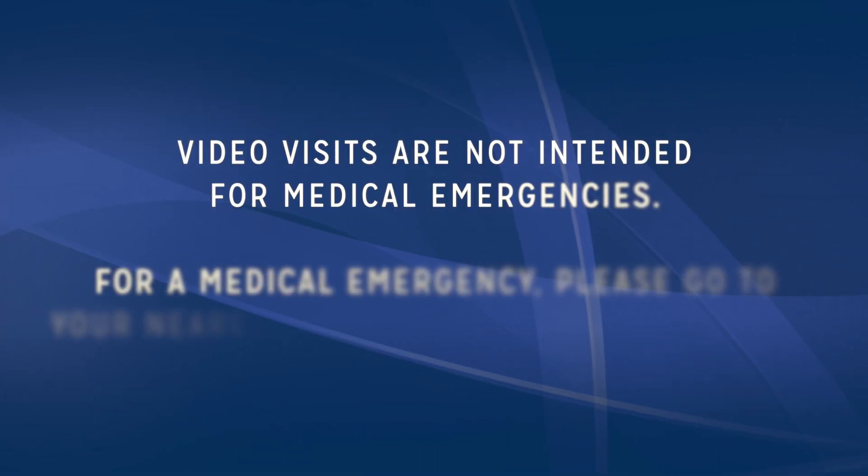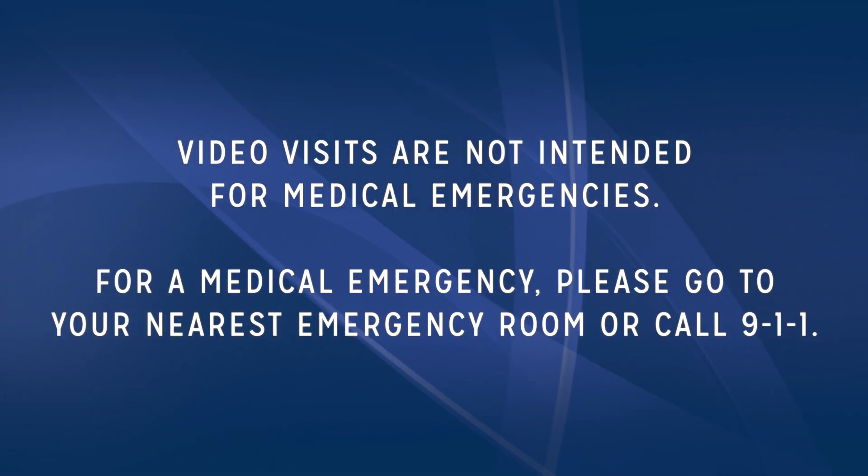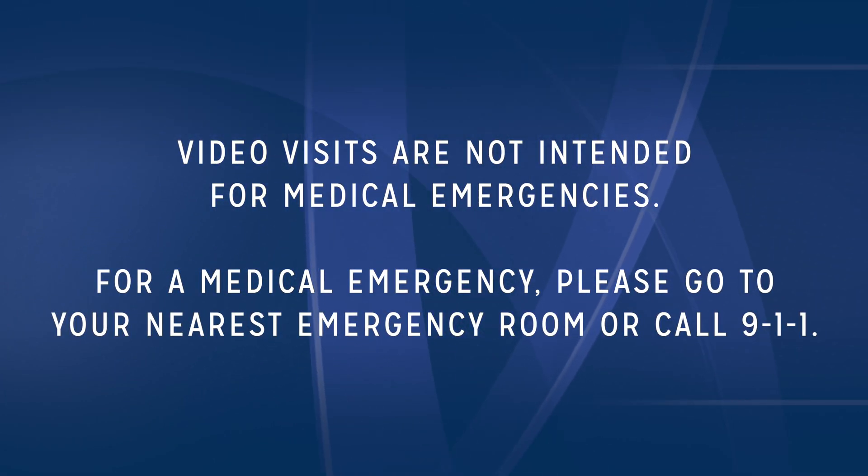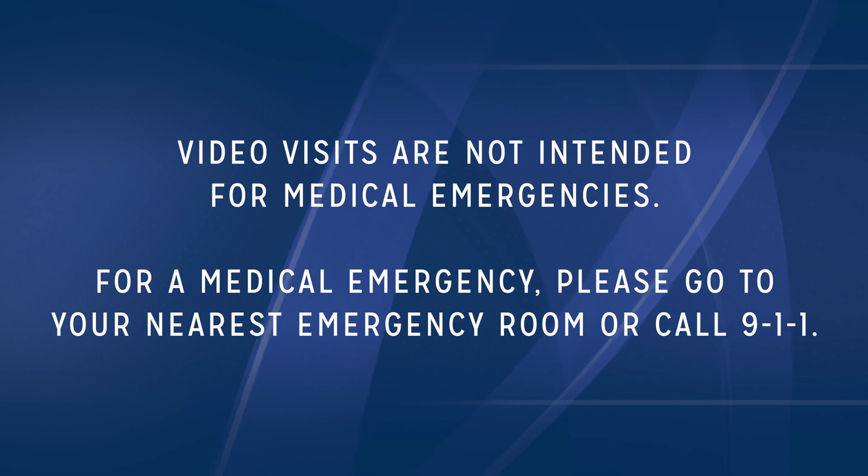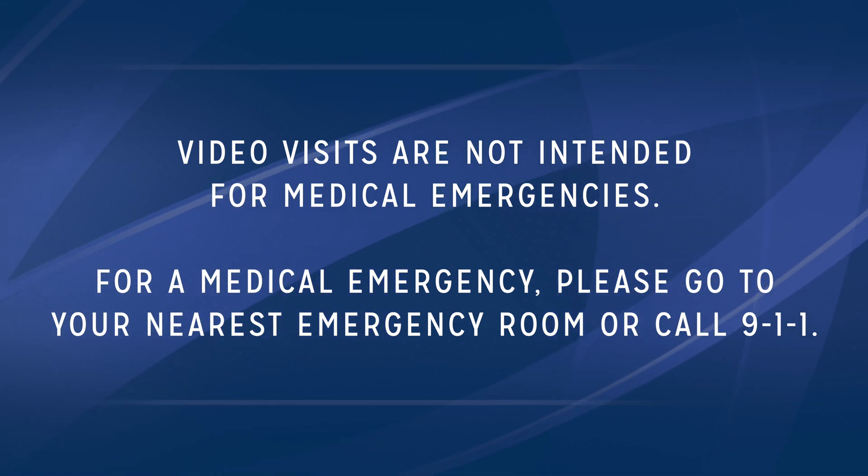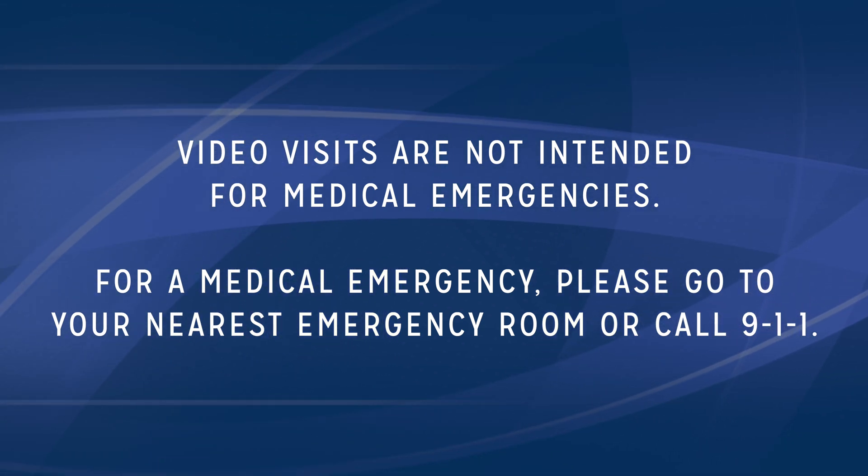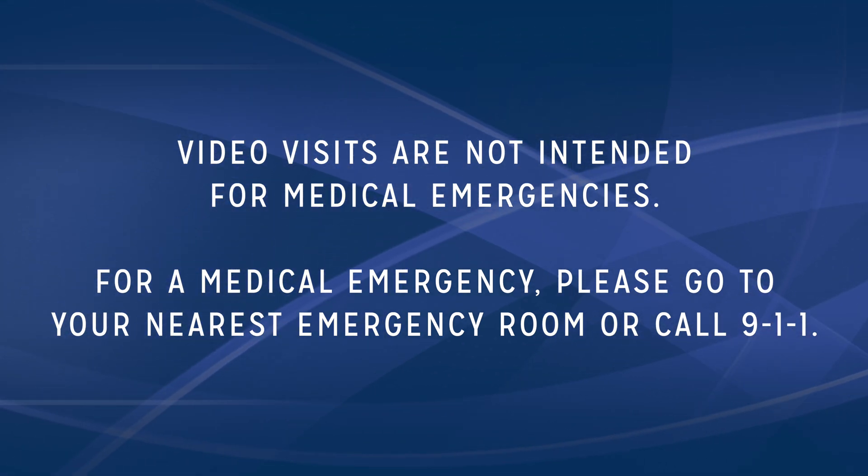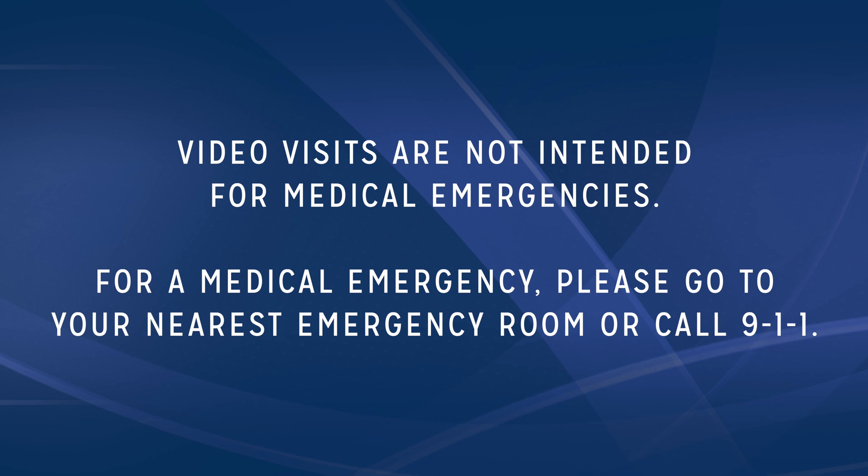As a reminder, MyChart video visits are not to be used for medical emergencies. For a medical emergency, please go to your nearest emergency room or call 9-1-1.